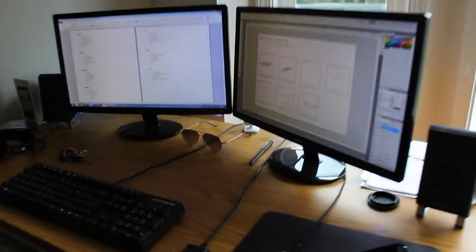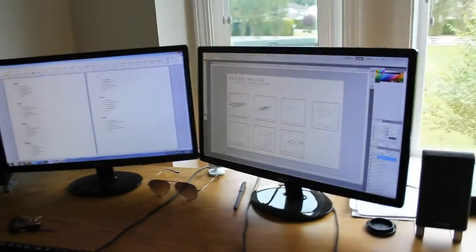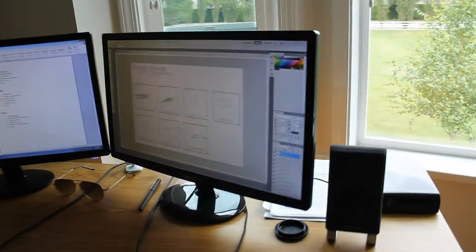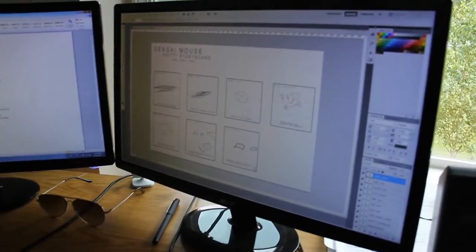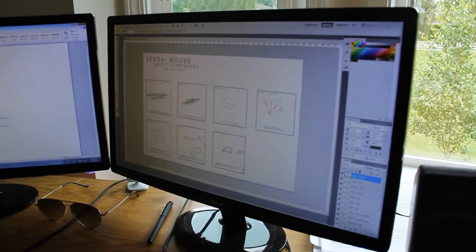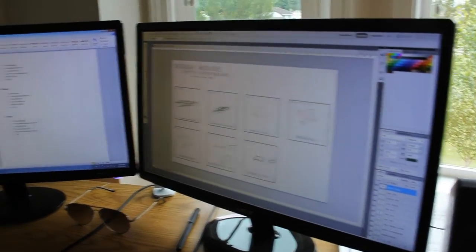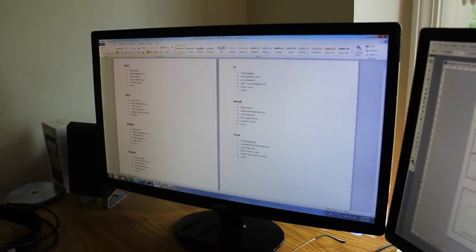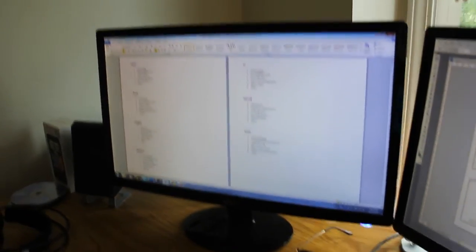And then 23 inch dual LED monitors, just doing a storyboard for a SteelSeries video, and viral design information right there.